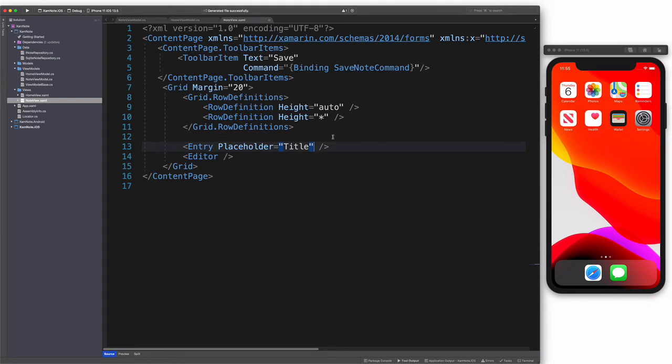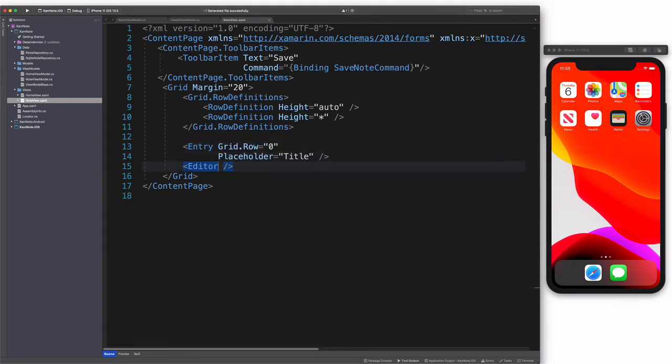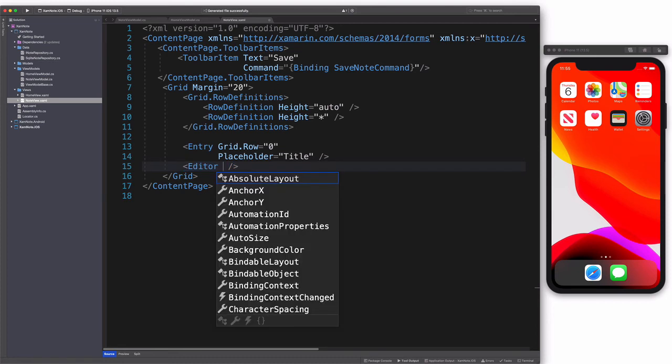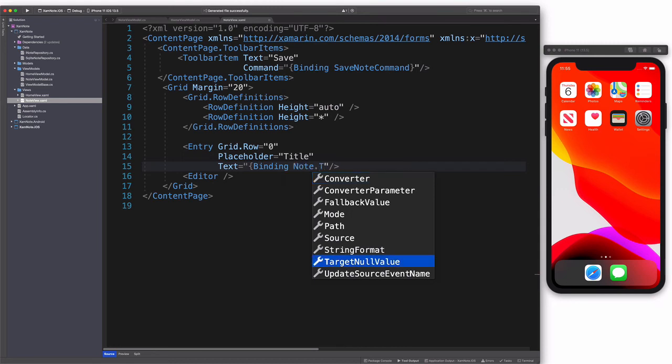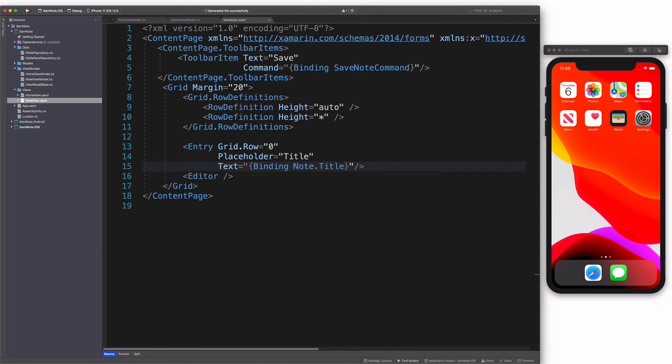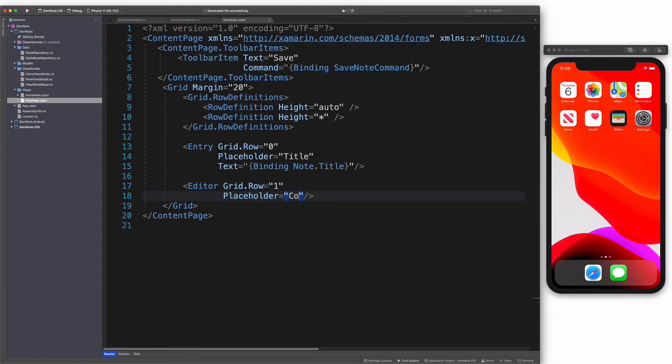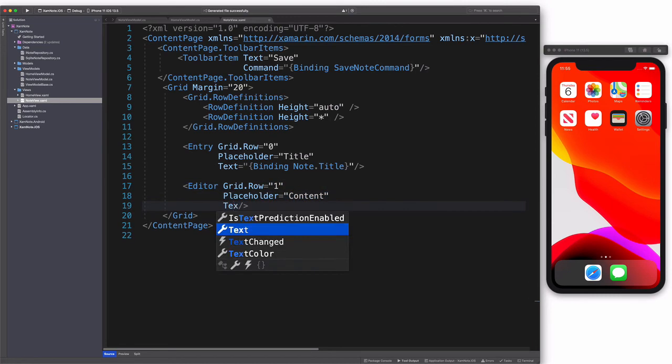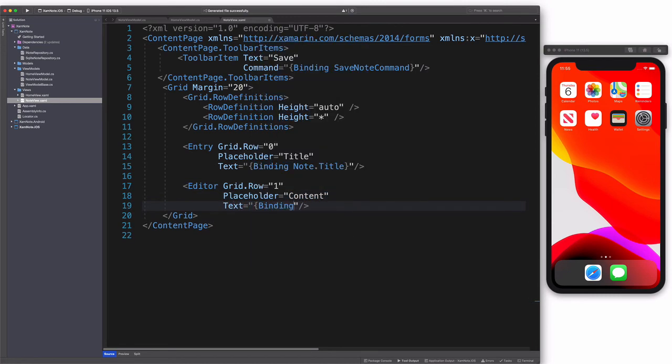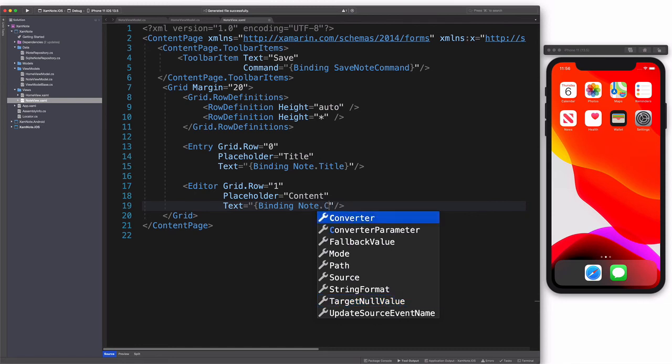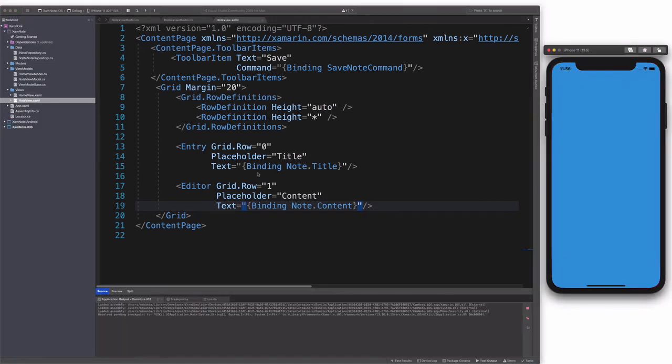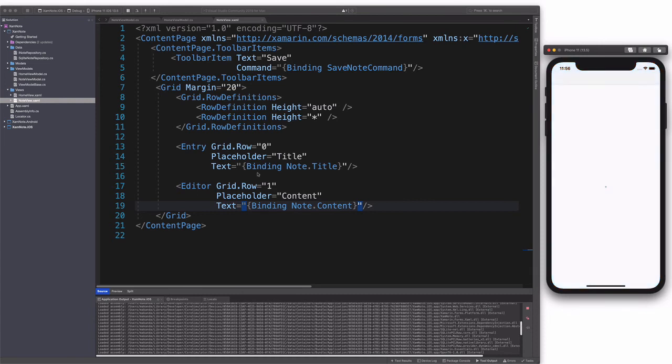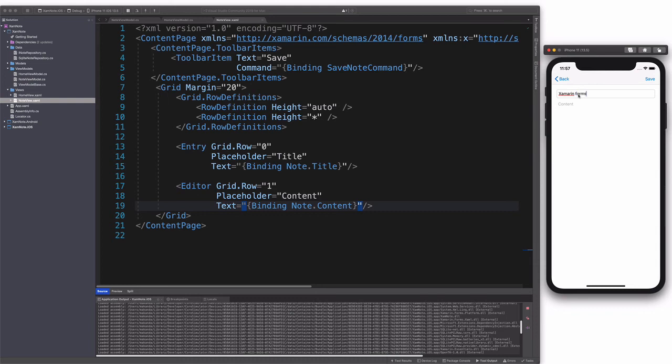Let's bind the toolbar item in the view to the command. And let's also update the rest of the user interface. The view will have an entry with text property bound to Note's title. An editor with text property bound to Note content. Let's run the project and check the result in the simulator. Let's test it out in the simulator. We click on Add Note button. And here I'm entering a new title and some content. And I hit the Save button.